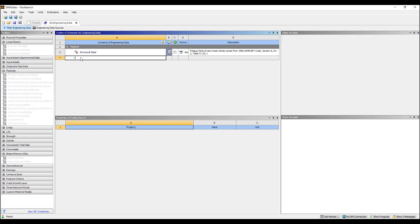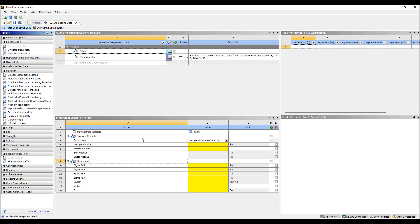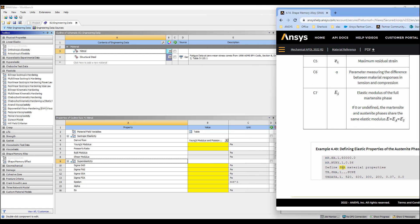Let's create a new material called Nitinol and here are the options. There's a super elastic model and shape memory effect models — there are actually two shape memory effect models. I'm going to start with the super elastic model because this is the easiest one, and here is the information we need to input in order to use this model. If we go into the ANSYS help and find the shape memory alloy section, you can see there's some information about this.